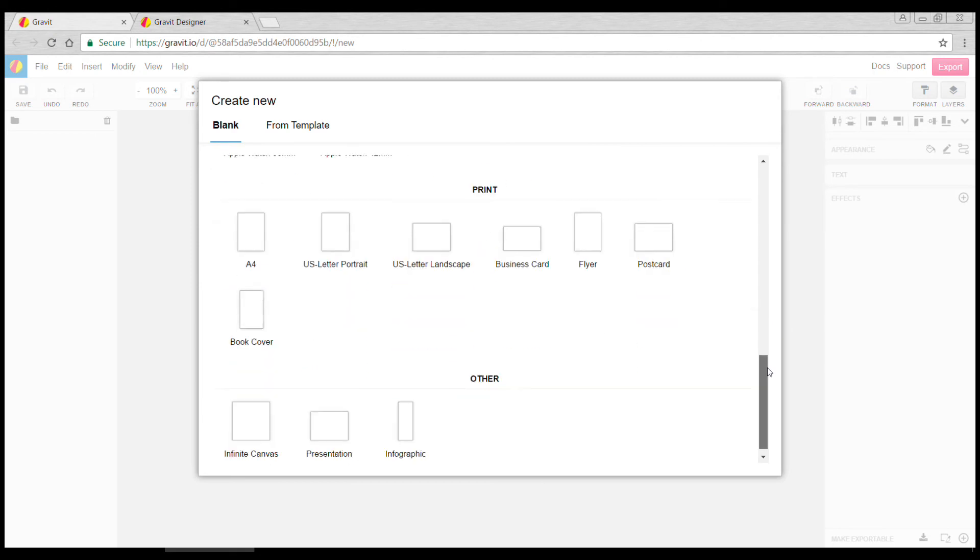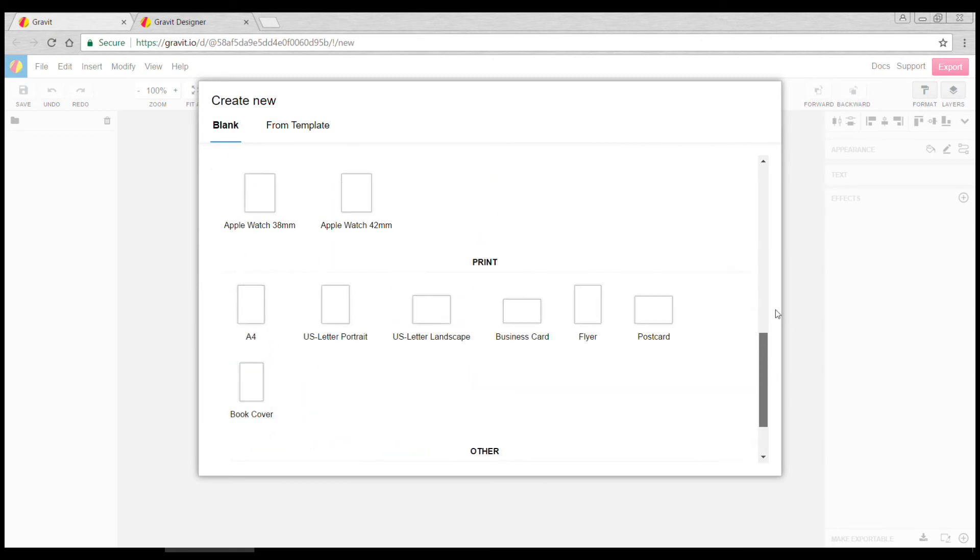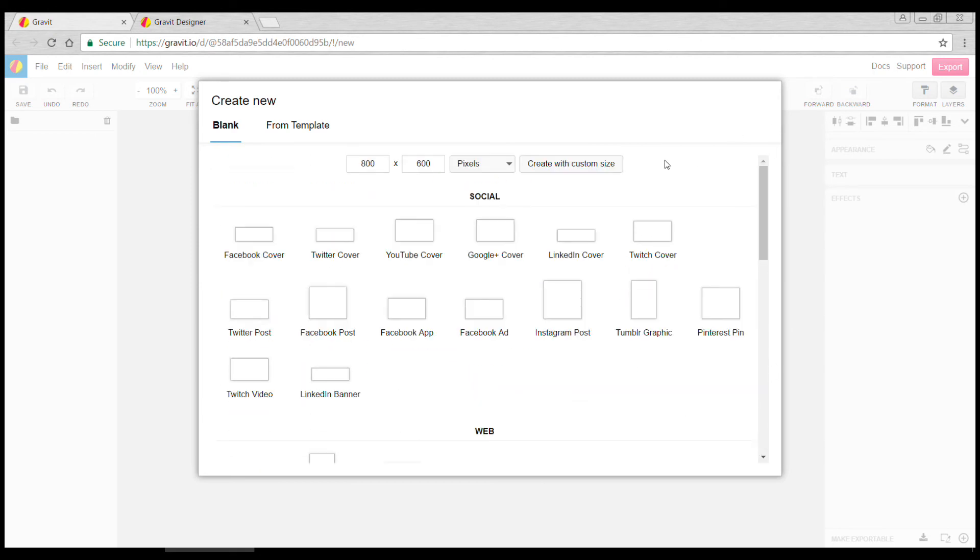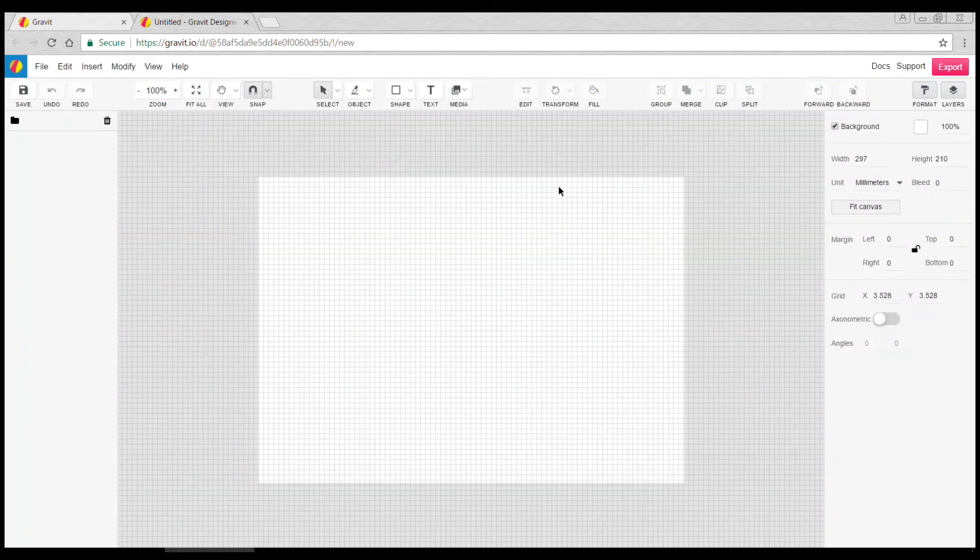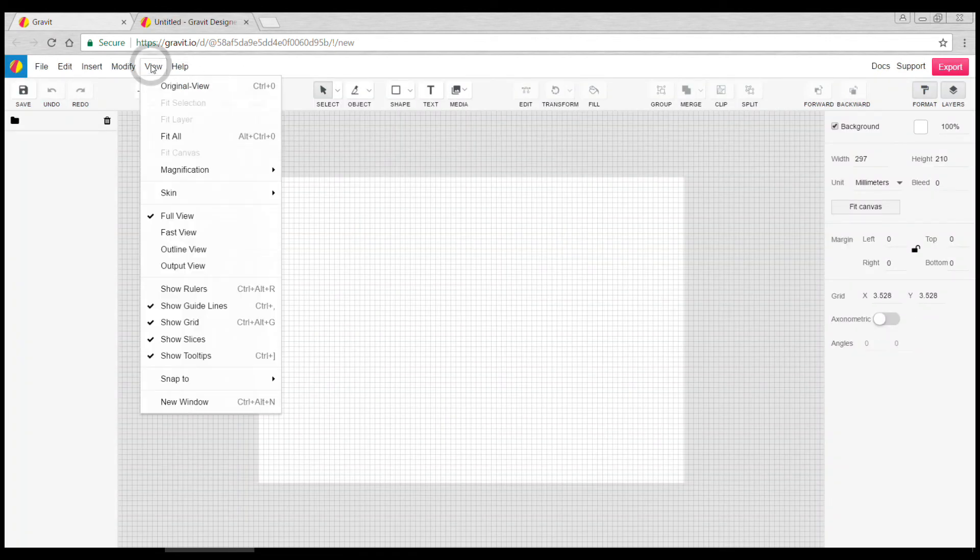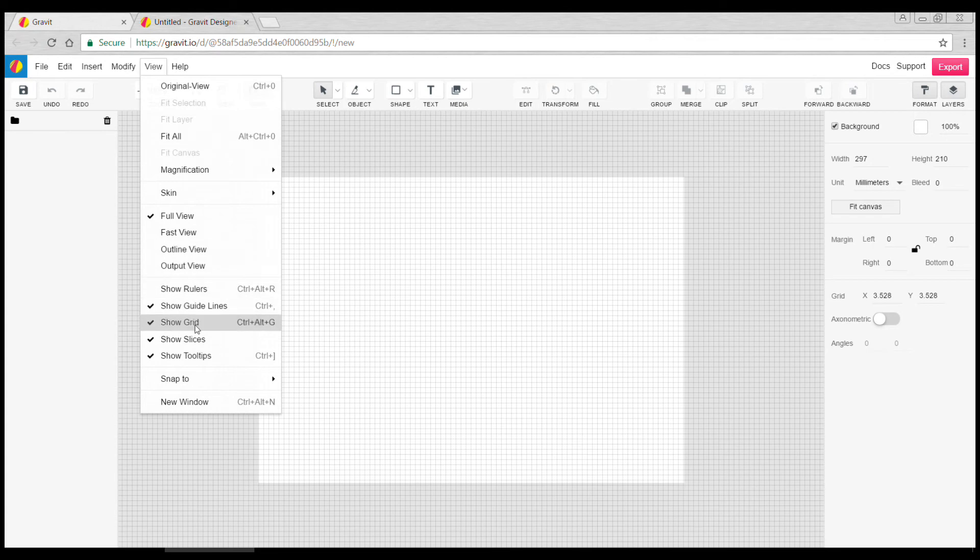whole bunch of preset sizes including print. For us we're going to do an A4 page, 297 by 210. Create. If the grid is annoying you, you can come up to the View menu and turn it on and off here.